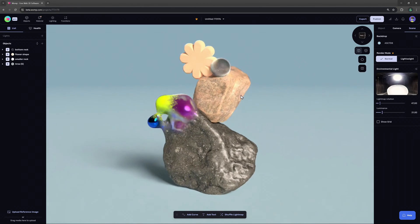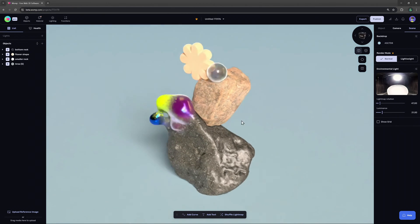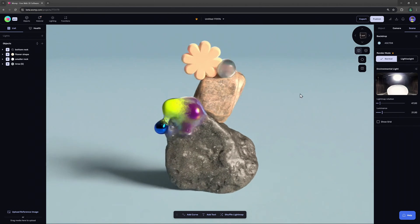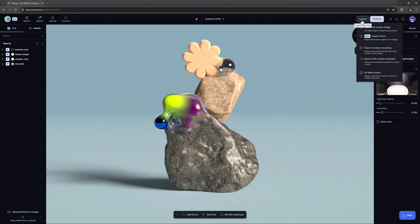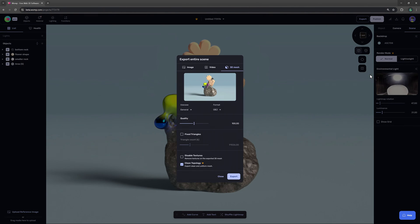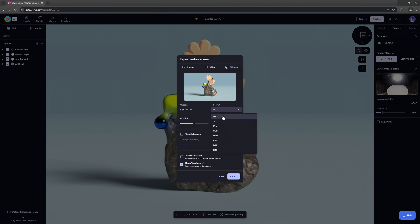We have also improved our exports for those who want to export their wamp creations. To export a 3D model we click on export at the top right then 3D mesh. Here we can choose if we want to use it for 3D printing or a general export that you can use for games or animation.